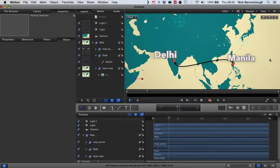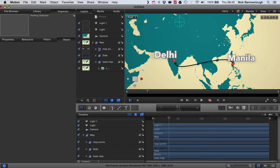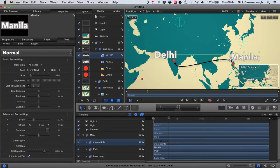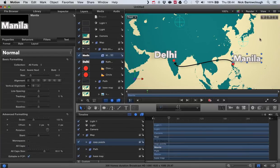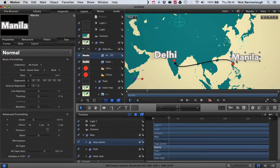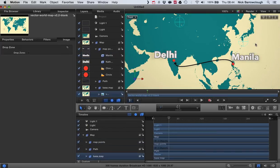And there we go, that's it. Now I may want to just move our Manila text a little bit out of the way of the path. So I'll just reposition that, adjust it a little bit. And there we go.